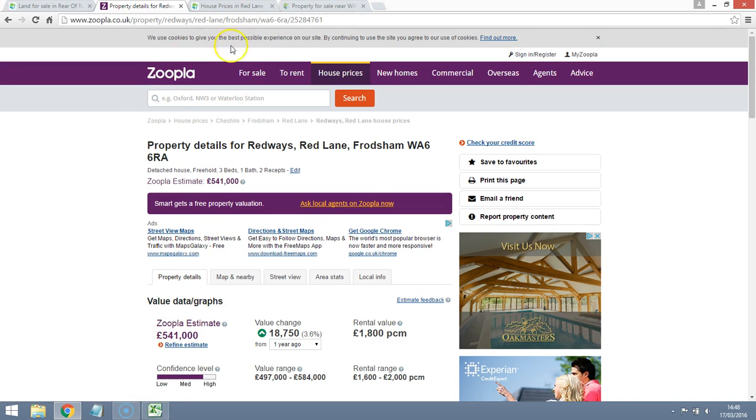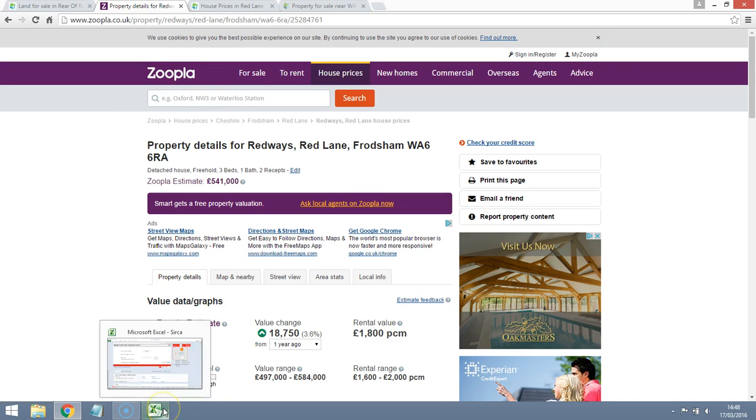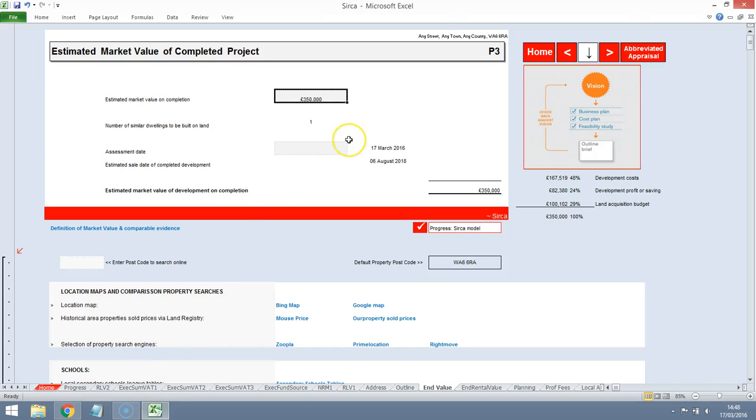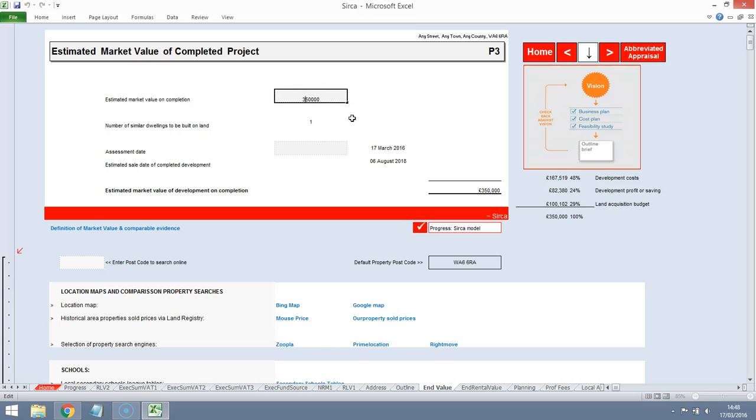We need to do a lot of research here. Maybe get on the phones and phone some local estate agents who know the road really well and see what they think we can get for a detached property. Let's start off and see if we can make the numbers work out with something approaching the £450,000 range.